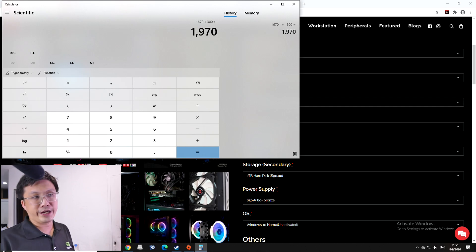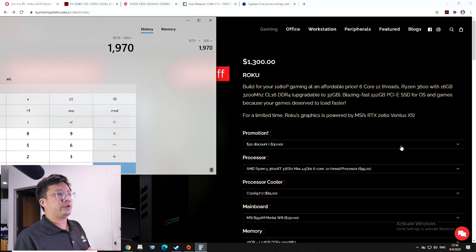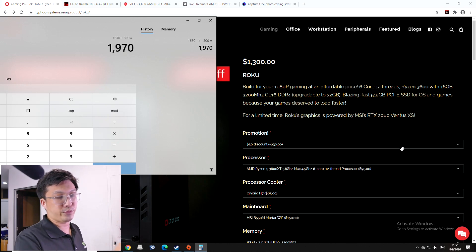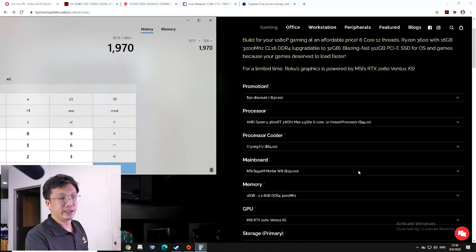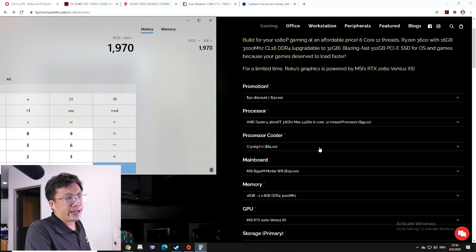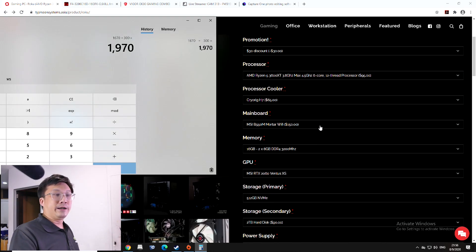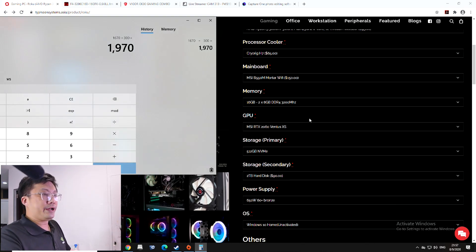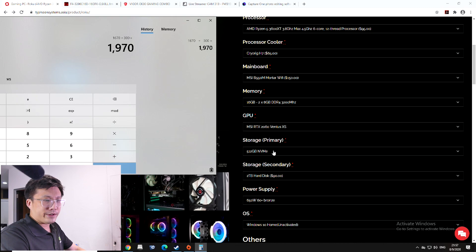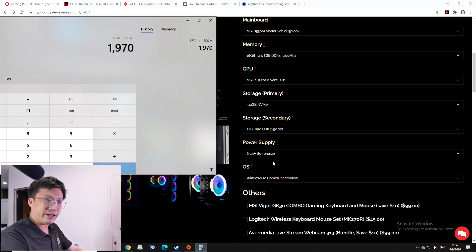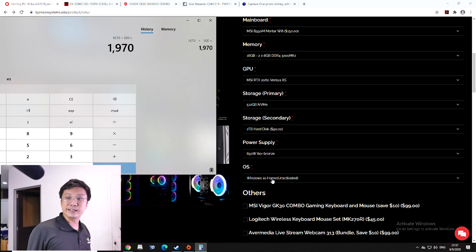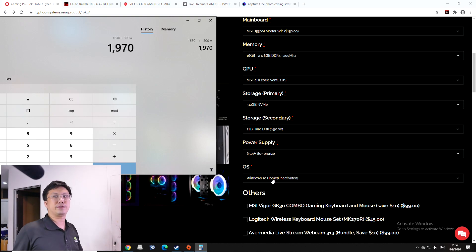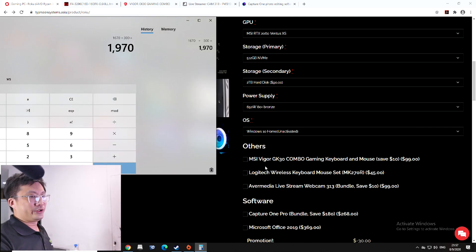So, yeah, we have 1970. So, I brought aside the calculator. So, what we have down here for 1970 is that we have a 3600 XT, a 120mm air cooler. We have a decent mid-to-high-end B550M Mortar Wi-Fi. We have 16 gigs of RAM. And we have a 500 gig NVMe SSD, 2TB hard disk drive, a 650W 80 plus bronze power supply. We have not included in the Windows license, because some of our customers, they prefer to get the license on their own, or they have other ways of getting it.